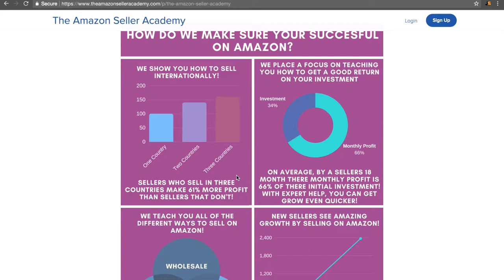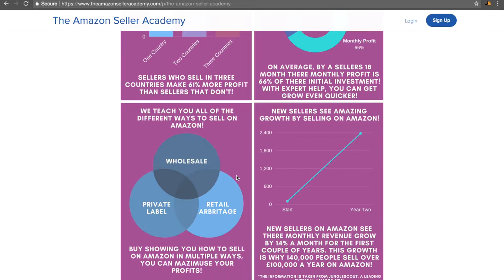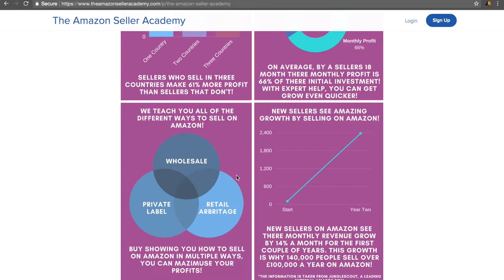As I said before, we focus on wholesale, private label and retail arbitrage. The reason we do this is we want to show you multiple ways so that you can maximize them profits. Fundamentally, we want you to join the 40,000 new sellers every single year on Amazon that make that £100,000 a year mark. And this isn't data we've put out of thin air. This is information that we've taken from leading Amazon external firms.